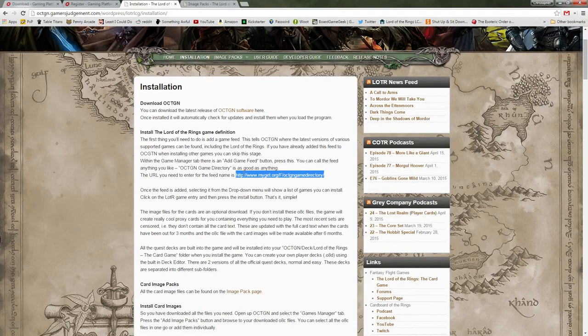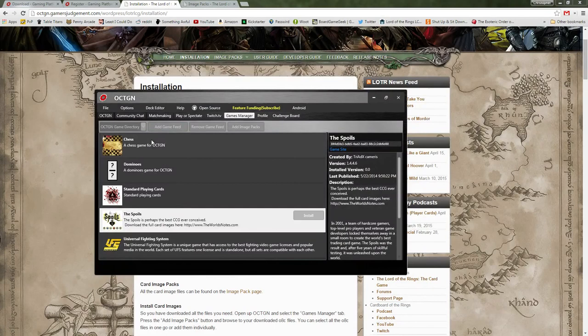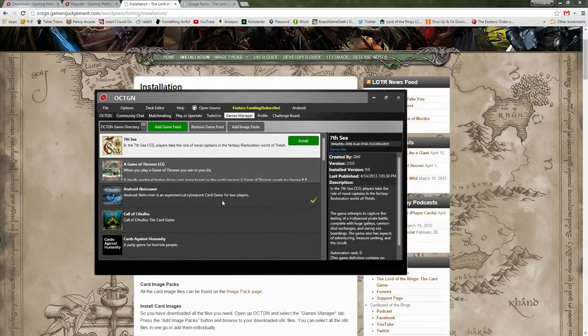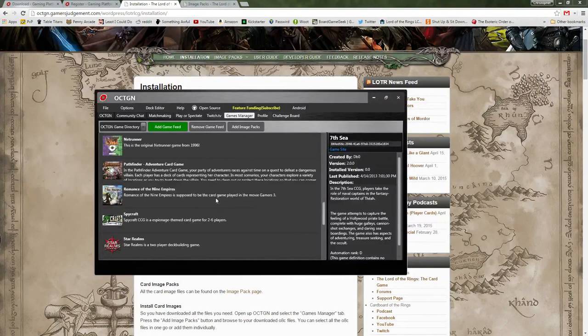It suggests to put it as Octagon Game Directory, and the URL is www.mygit.org. Once you have that in there, you will have what looks like a game feed screen. In this game feed there's a bunch of various games, and you can install whichever ones you want to play on Octagon.